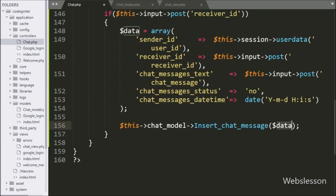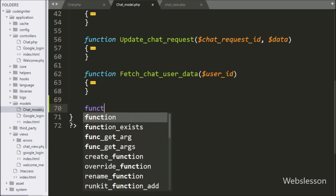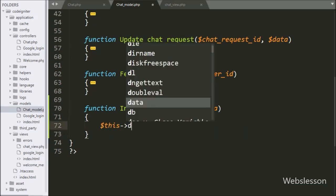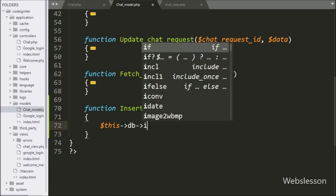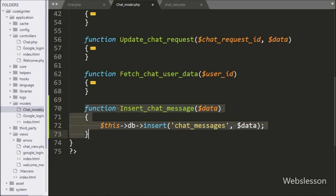Now we go to the chat model class and here we make the insert_chat_message method with the $data variable as argument. Under this method we write $this->db->insert() with the chat_messages table name and the $data variable. This will insert the data into the chat_messages table. Our code is now ready and we will check the output in the browser.